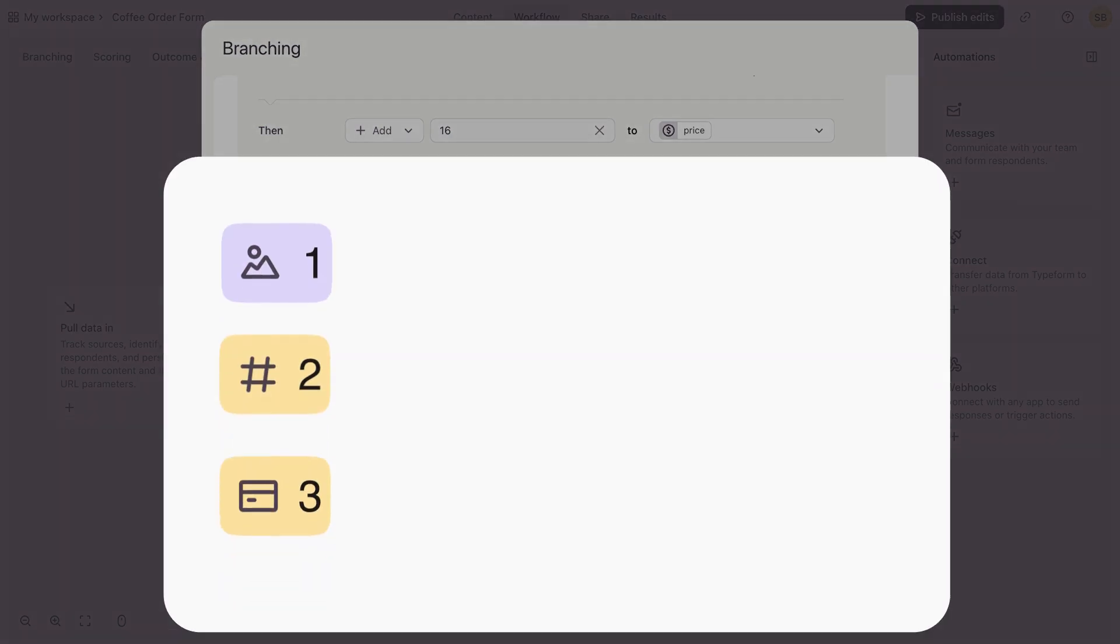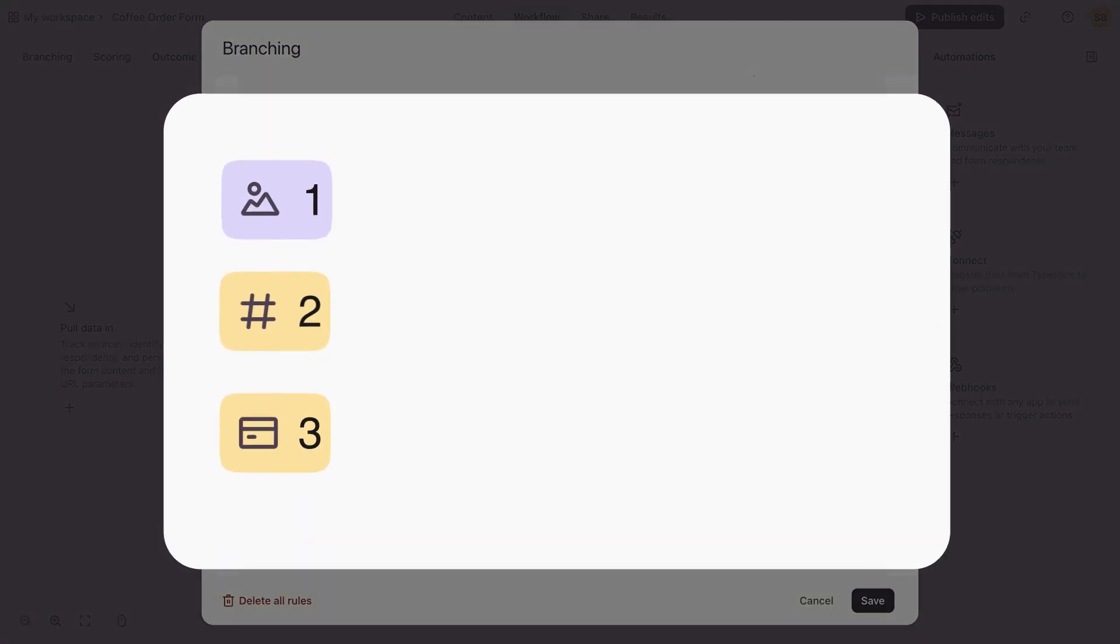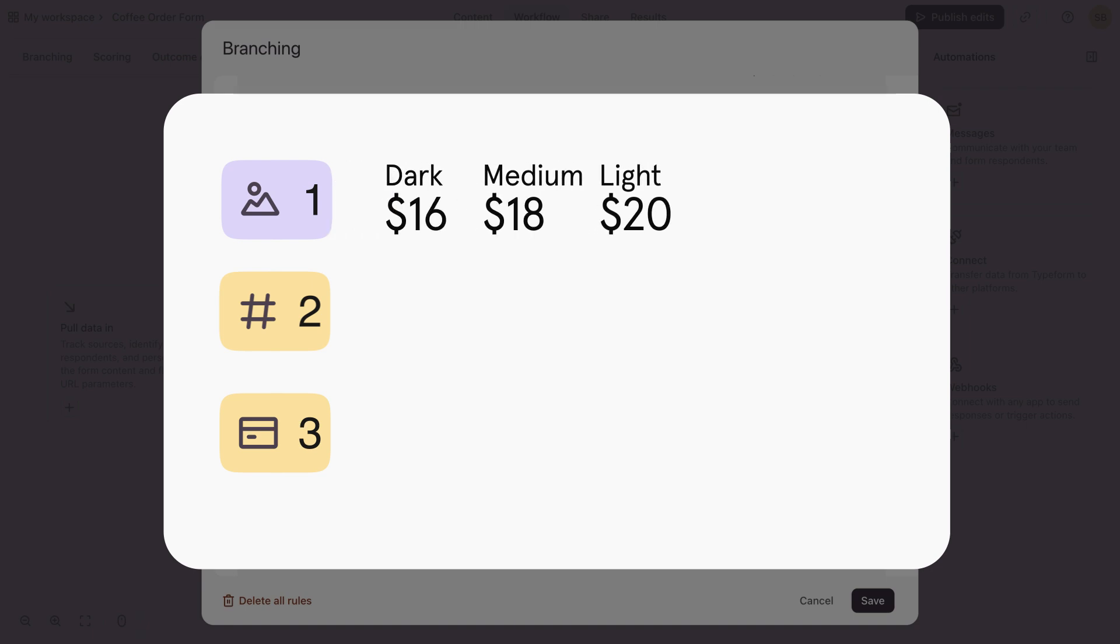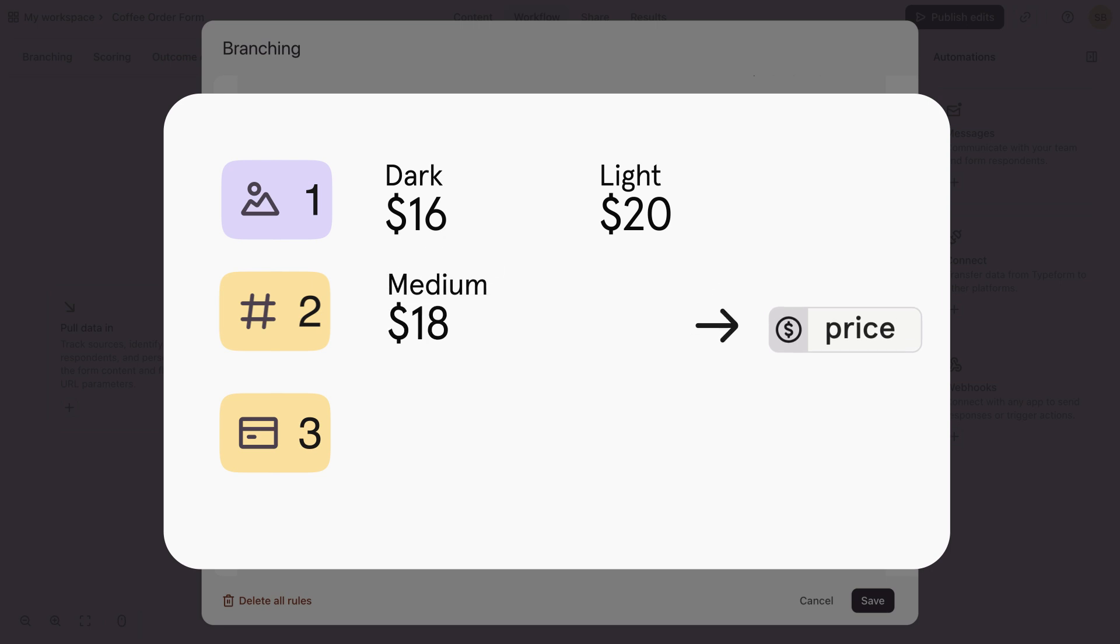So just to recap, in question 1, we added values to each product, and then added those values to the price variable. So whatever product they chose in question 1 will be multiplied by the number of bags they want in question 2.